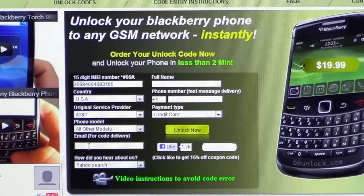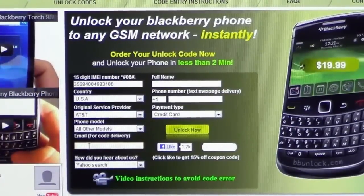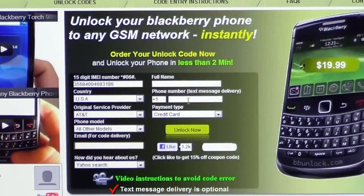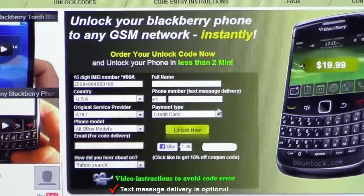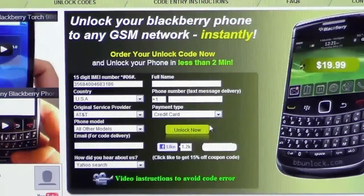For Email for Code Delivery, provide the email address where you will receive the unlock code. For Phone Number for Text Message Delivery, if you have an active number, type it here to receive the unlock code by text. For Payment Type, you can pay with credit card or PayPal — both are very secure.